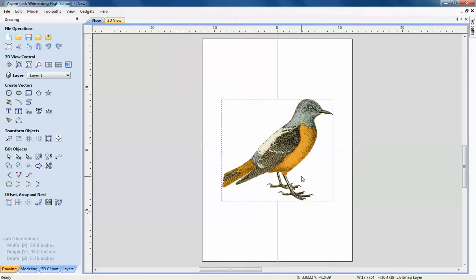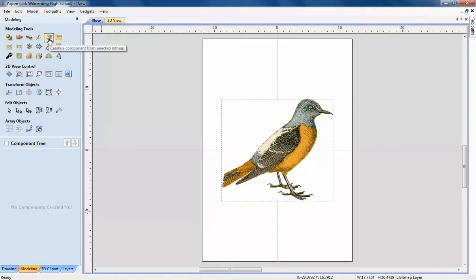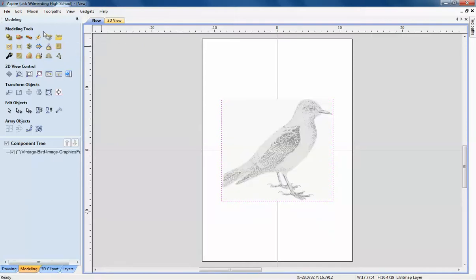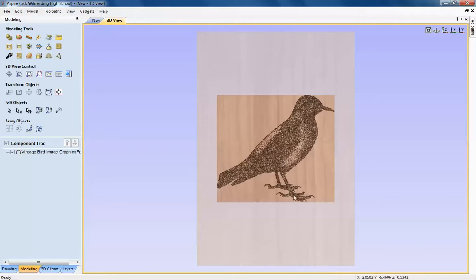So this is a pretty good sized bird. And now I want to create a three-dimensional tool pass for it. For that I need to go to the modeling tab. Once I go to the modeling tab, my bird is still selected. So I'll go to this guy right here and create a component from a selected bitmap. Click on that. It's going to think for a little. And now it just created my bitmap.